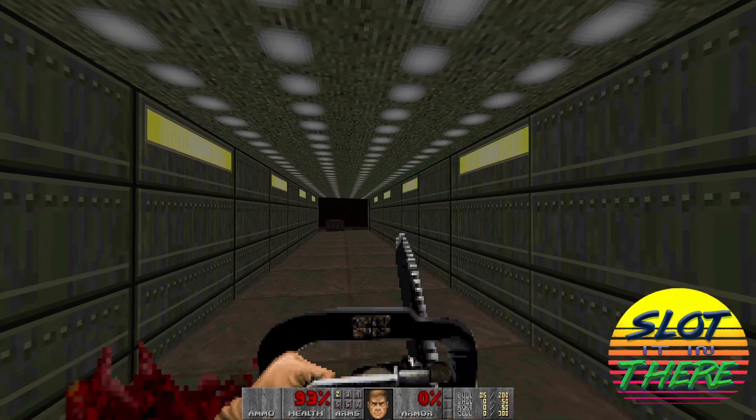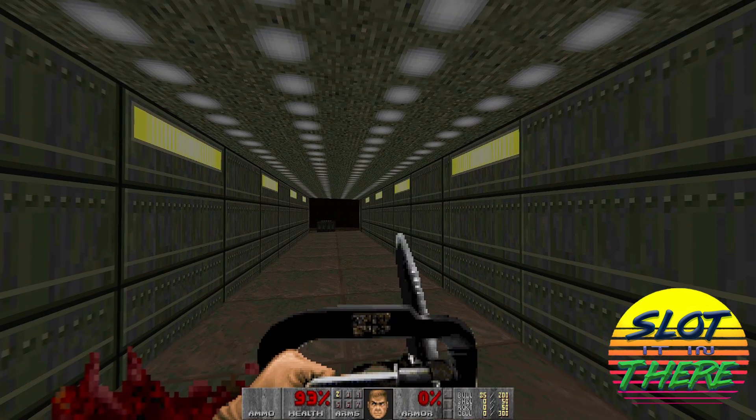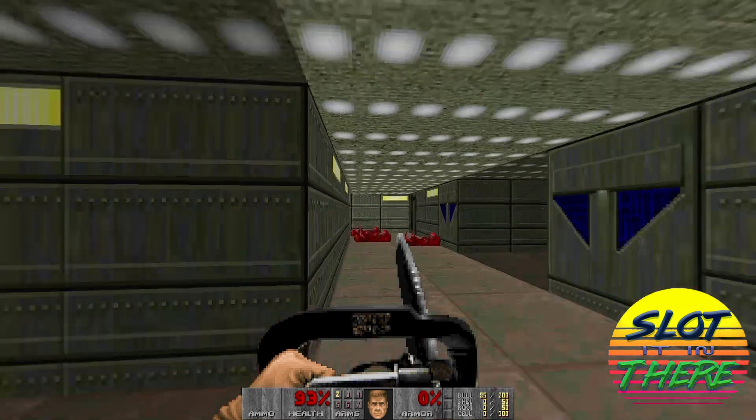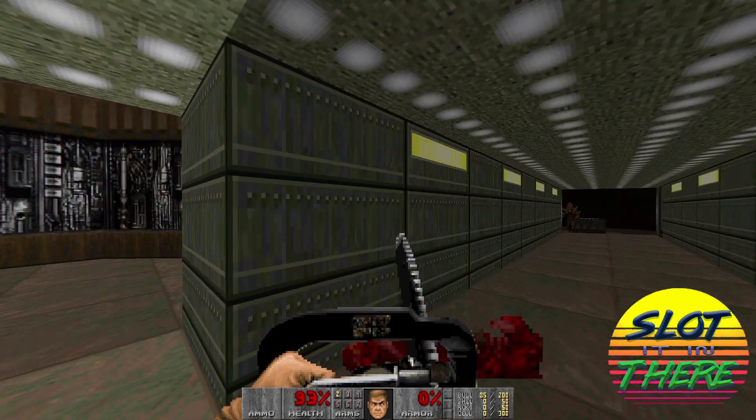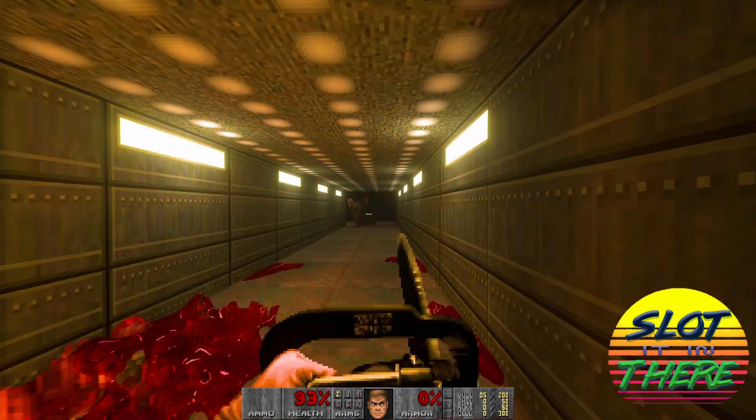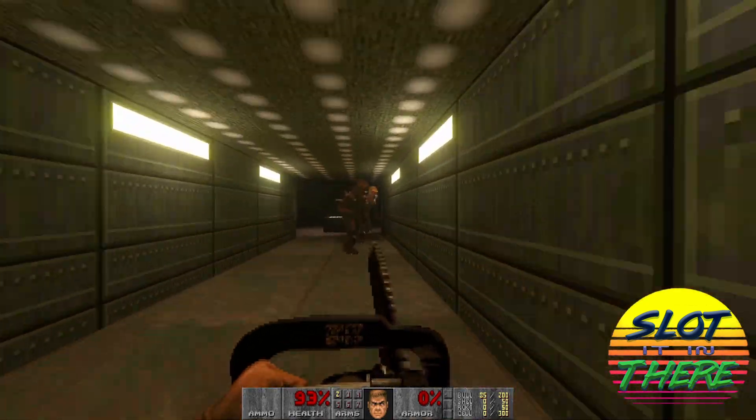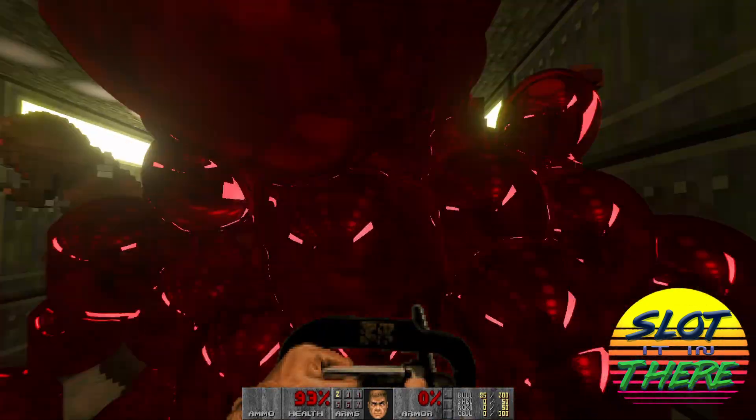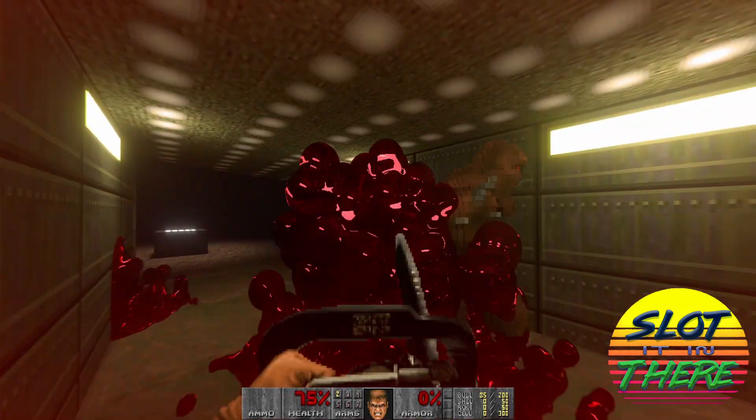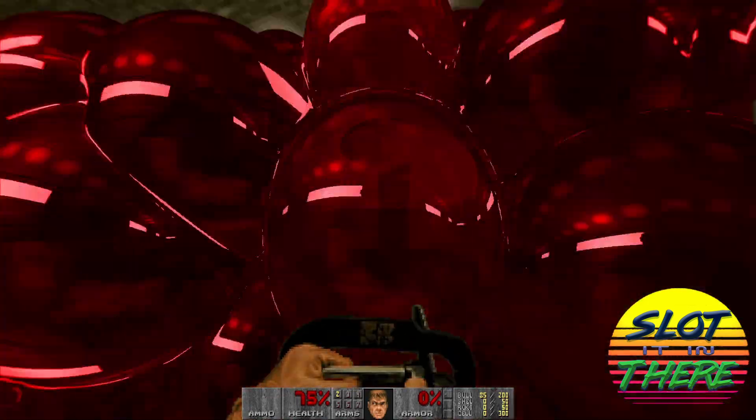However, what if we could take Doom 2 from this to this? Today I'm going to show you how in just a few simple steps.